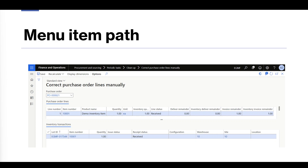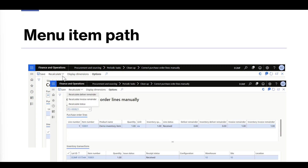In case of inconsistency between the purchase order line and the inventory transactions, you can either set and correct the delivery remainder or the invoice remainder directly in these fields, or you can use the Recalculate option to recalculate the delivery remainder, invoice remainder, or recalculate the status of an individual purchase order line.